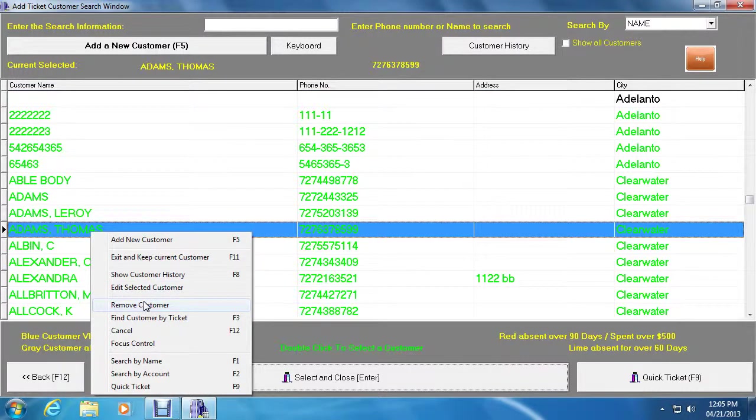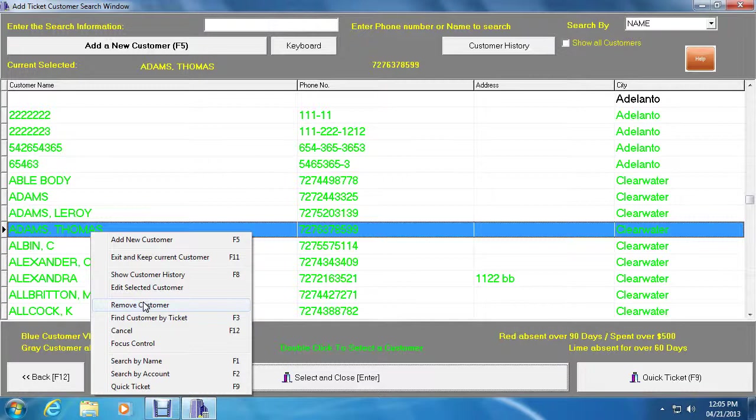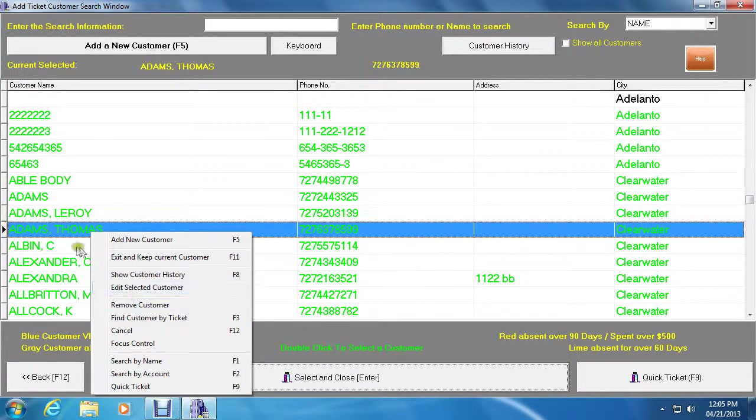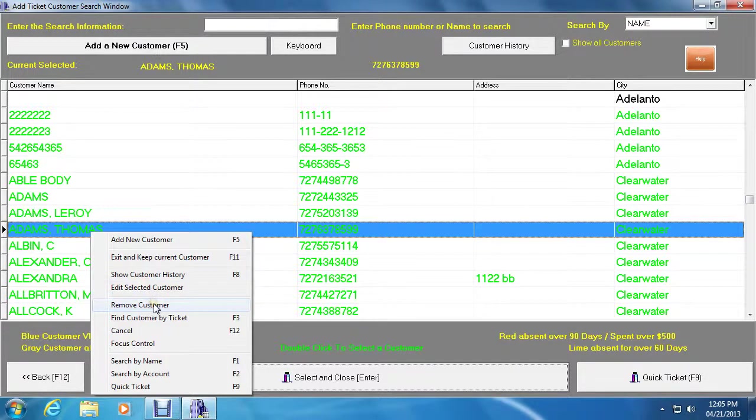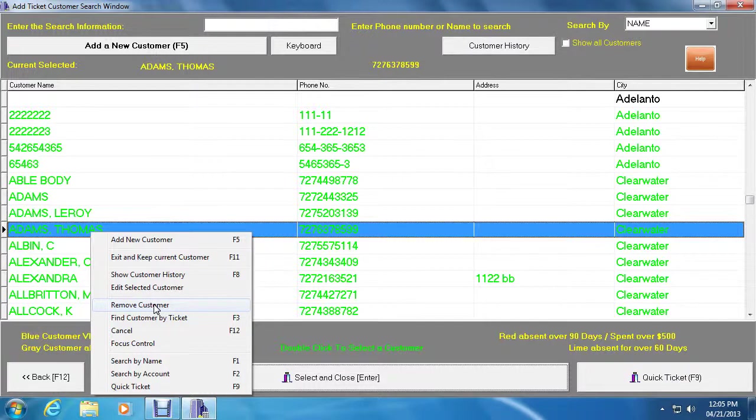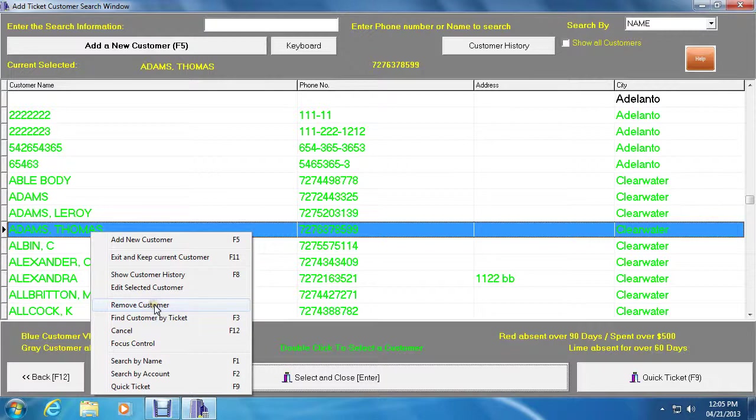This will permanently delete the customer from the database even if you've written a ticket that has not been picked up. So once I click this button it will delete Thomas Adams from the entire system. So there is no way you could access them anymore. So even if you were to somehow create a new customer all these tickets won't show up. So be careful about that.